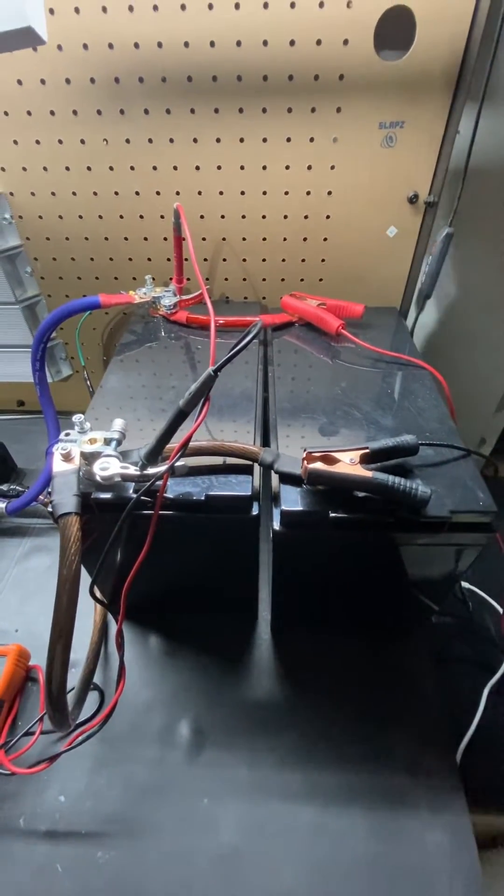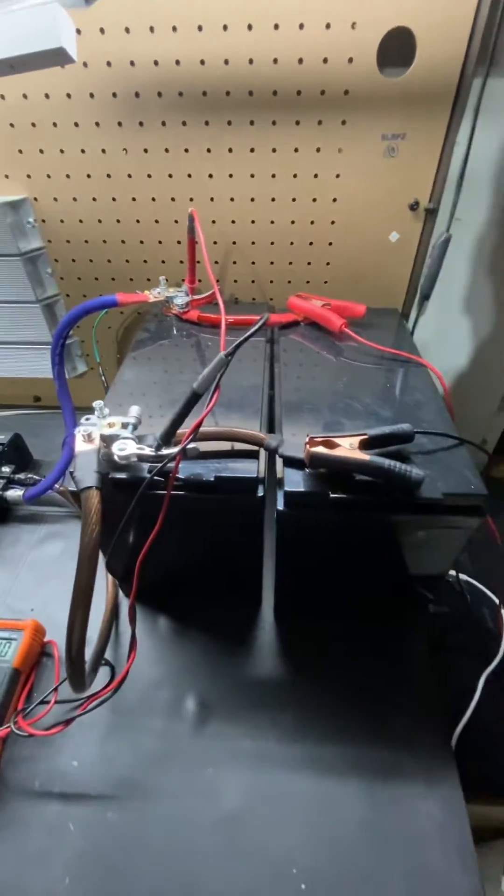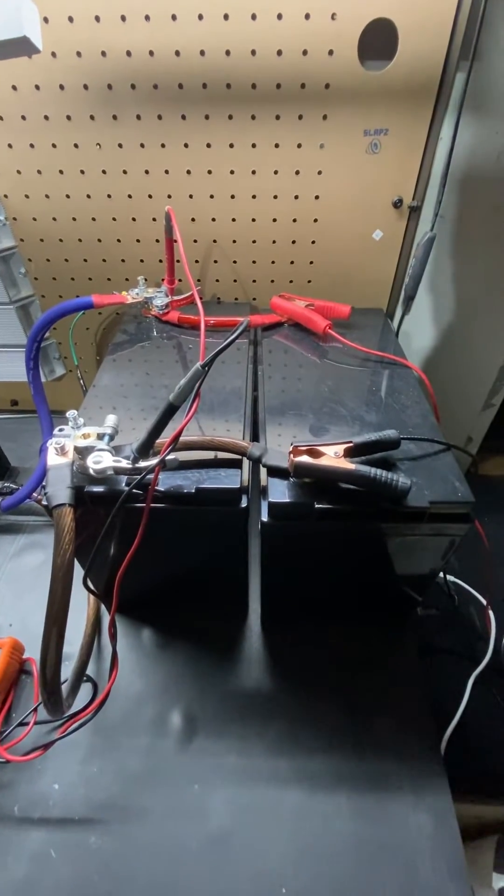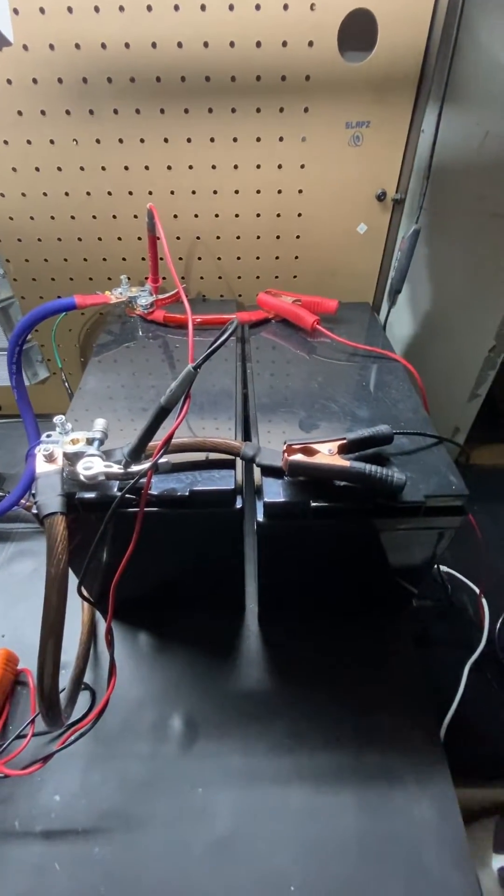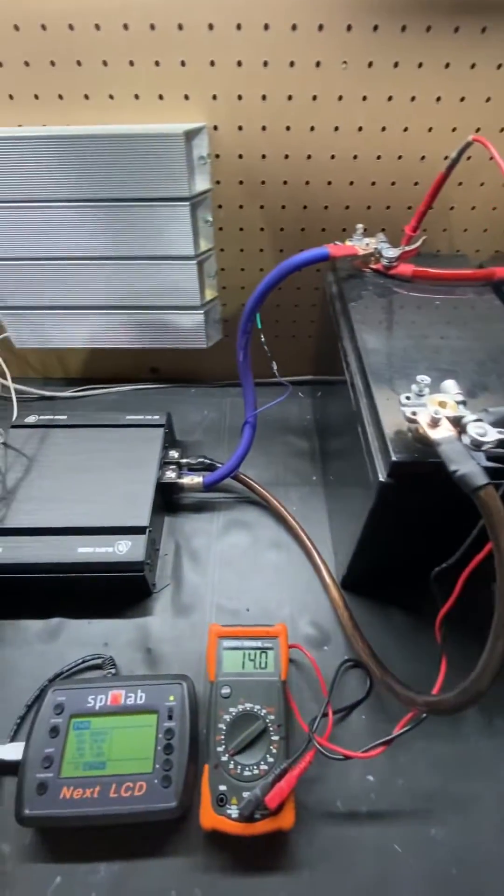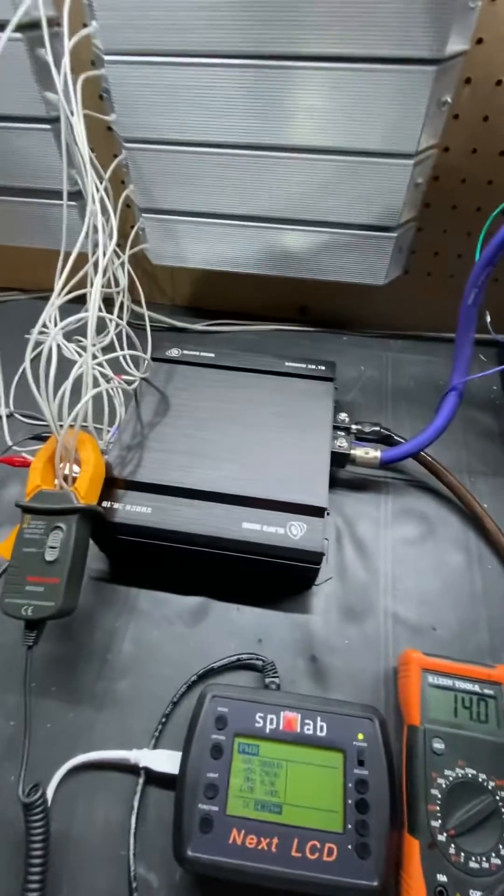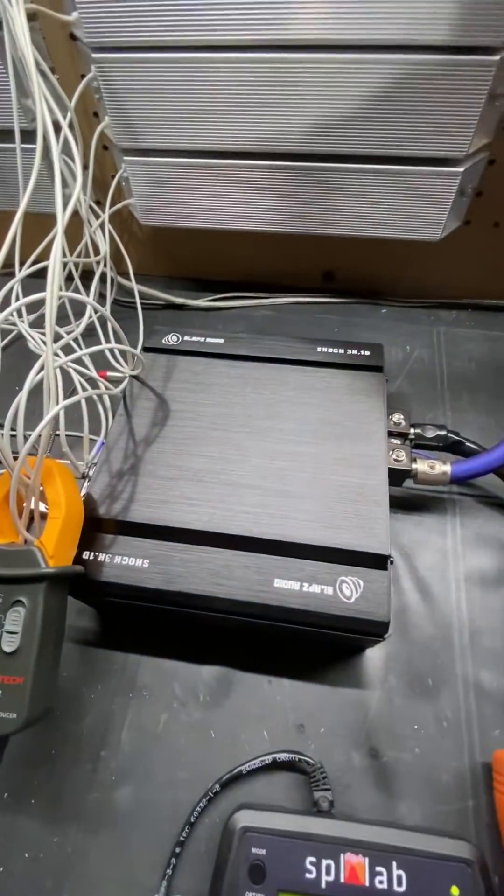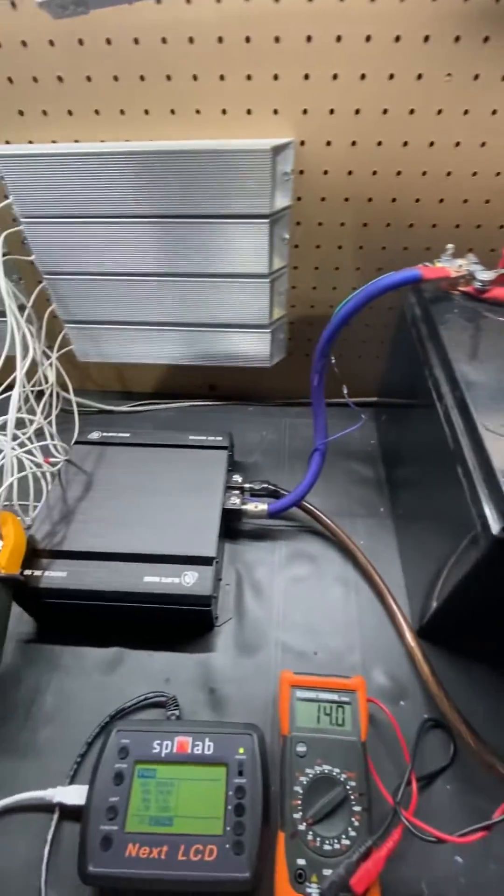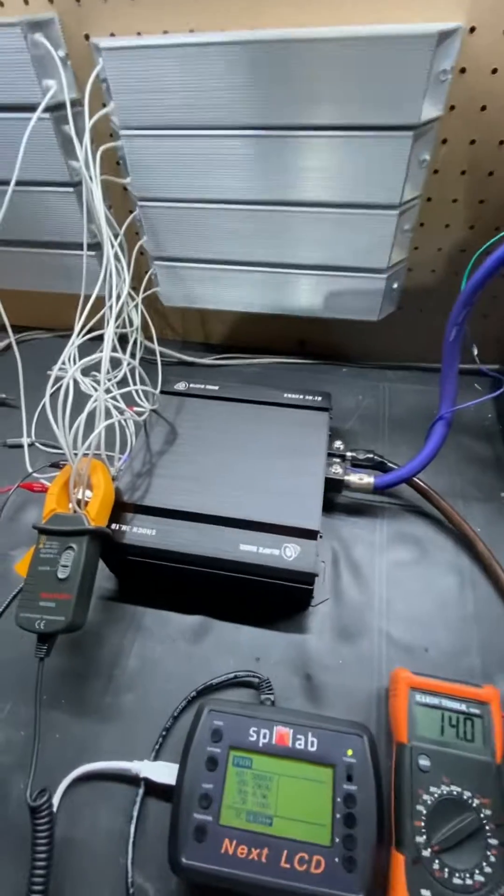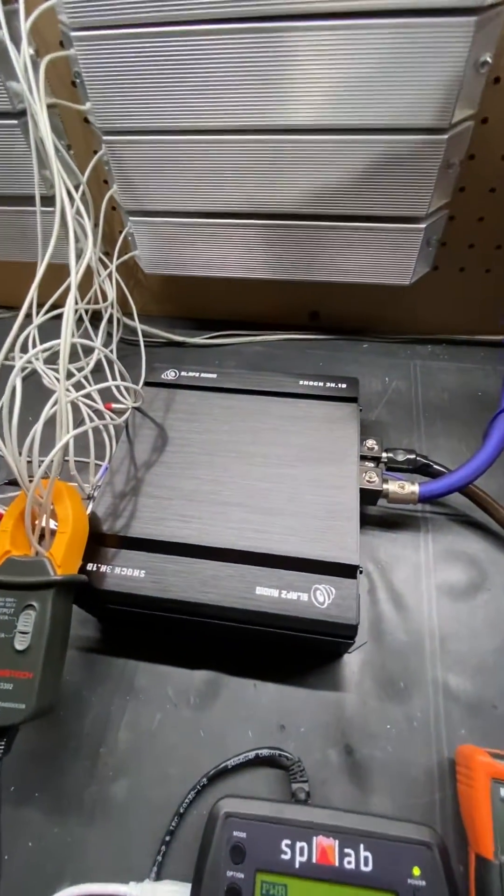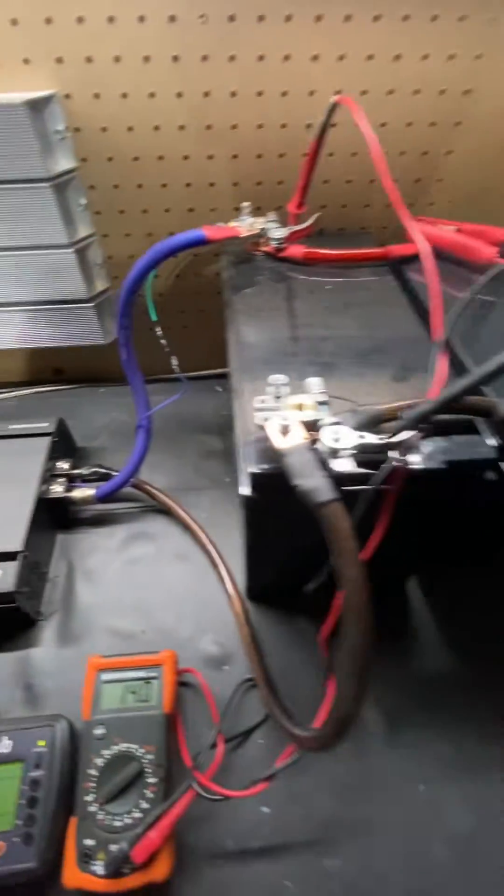That's why we're only doing our Shock 3K with the power supply we have right now. Shock 3K is the only amplifier that's kind of in range that these batteries can handle.